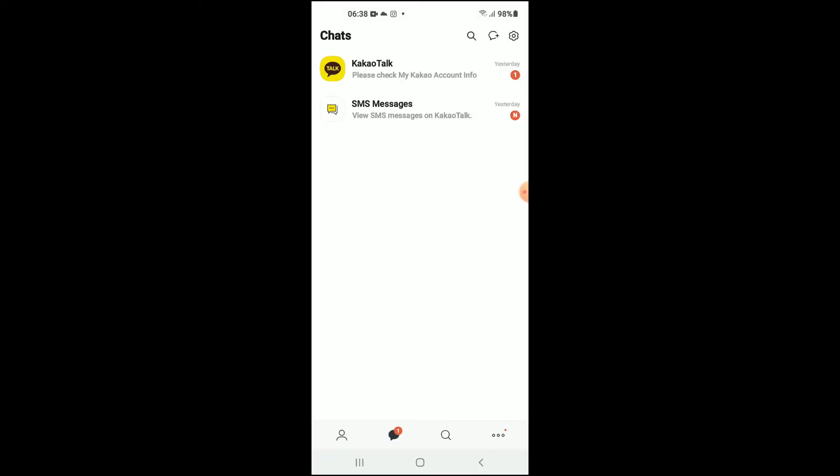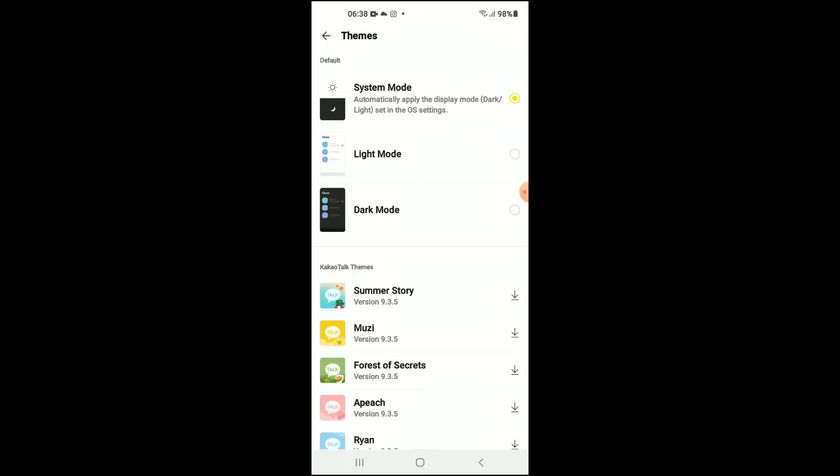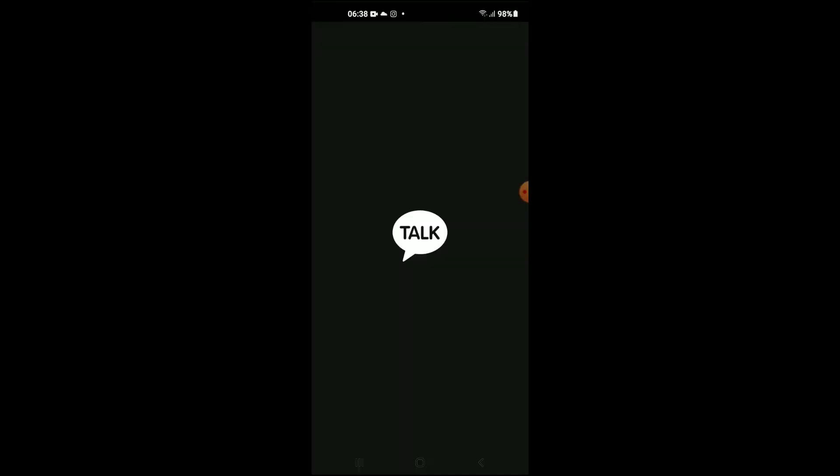Once in the app, you're gonna tap on the three dots in the bottom right hand corner. From there, you're gonna select Themes. Then you can see dark mode right there, you're gonna tap on it.